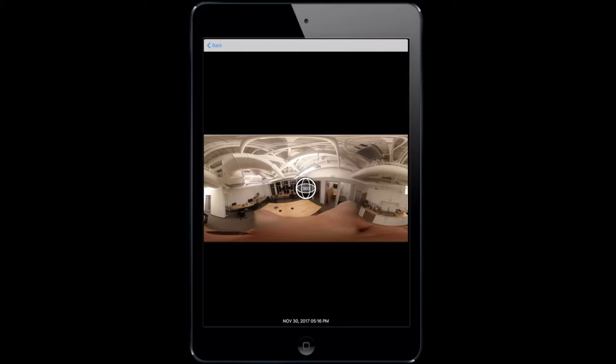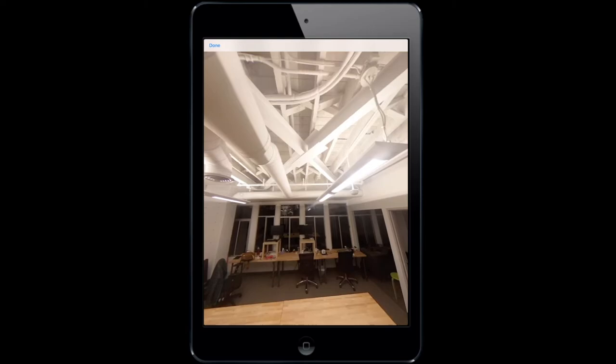Allow a couple of seconds for the photos to transfer over to Fieldwire and then press done and you'll see that the photos have loaded directly into the app. Open the photo and select the 360 icon and you'll be able to navigate through the photo that you just took.